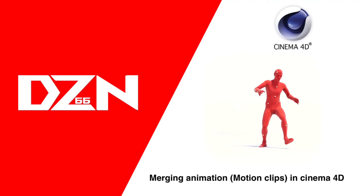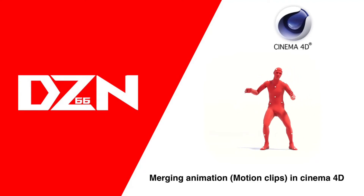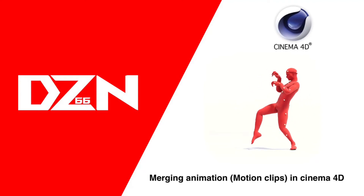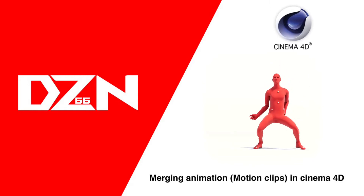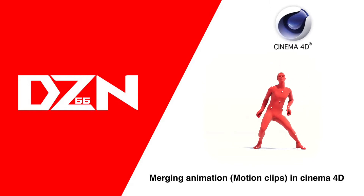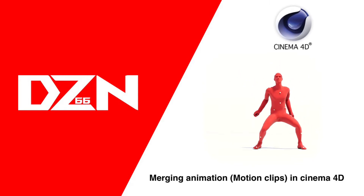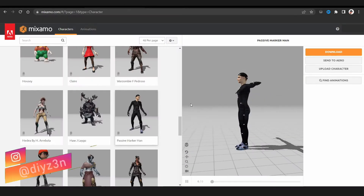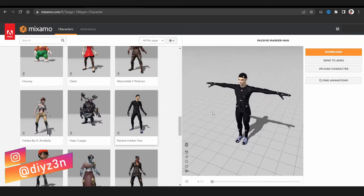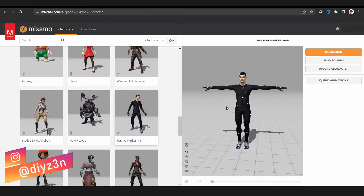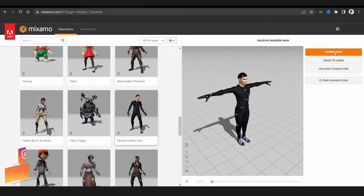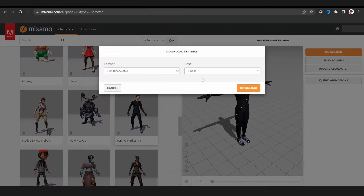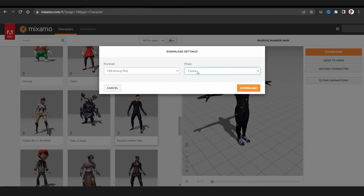Hello, today we're gonna merge animation clips in Cinema 4D. Hi guys, Daizen here. Today we're gonna use mixamo.com and we're gonna select our character and export it as a T-pose.